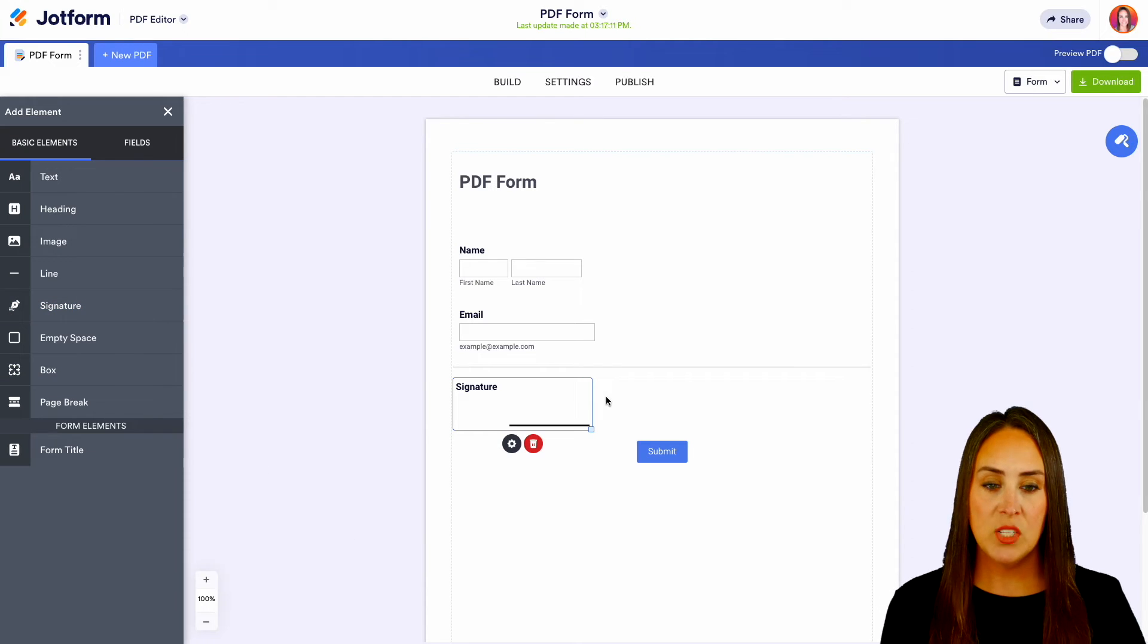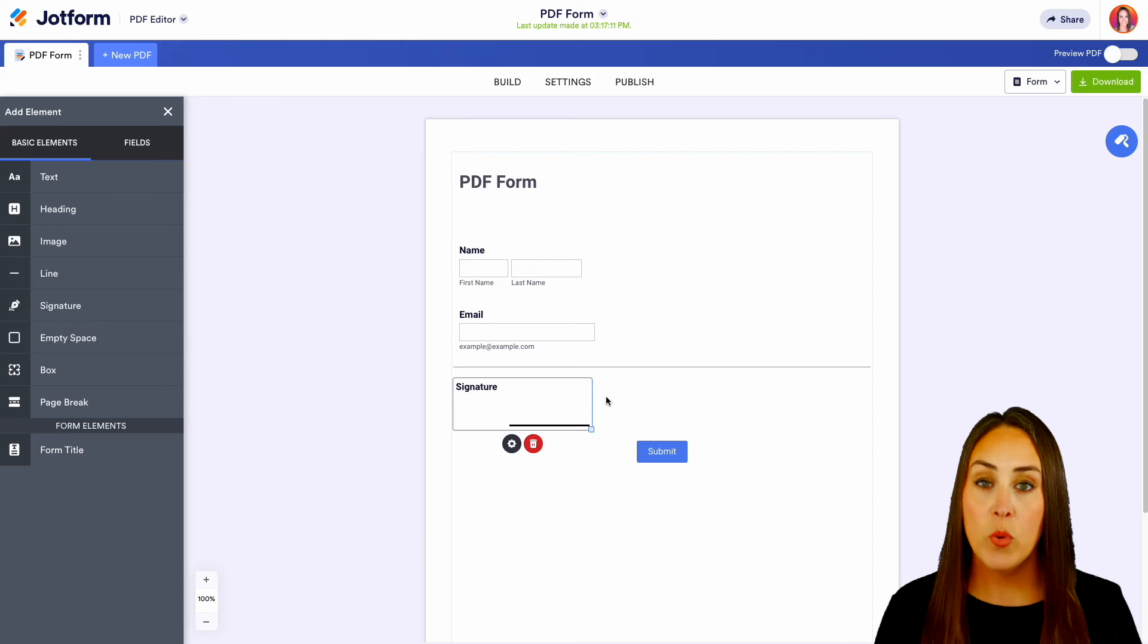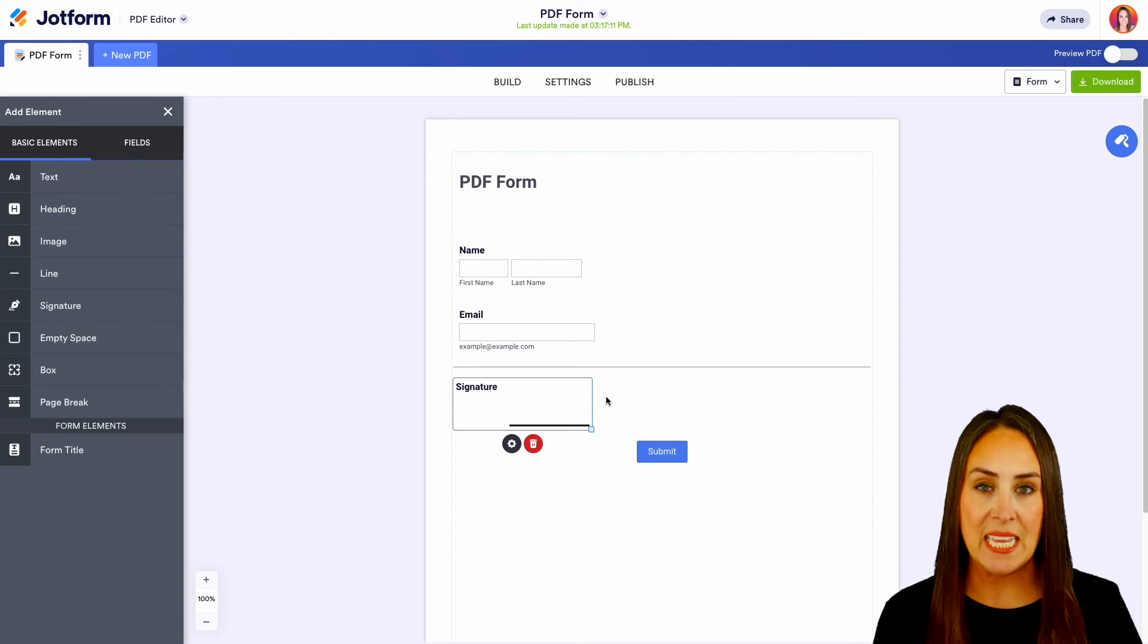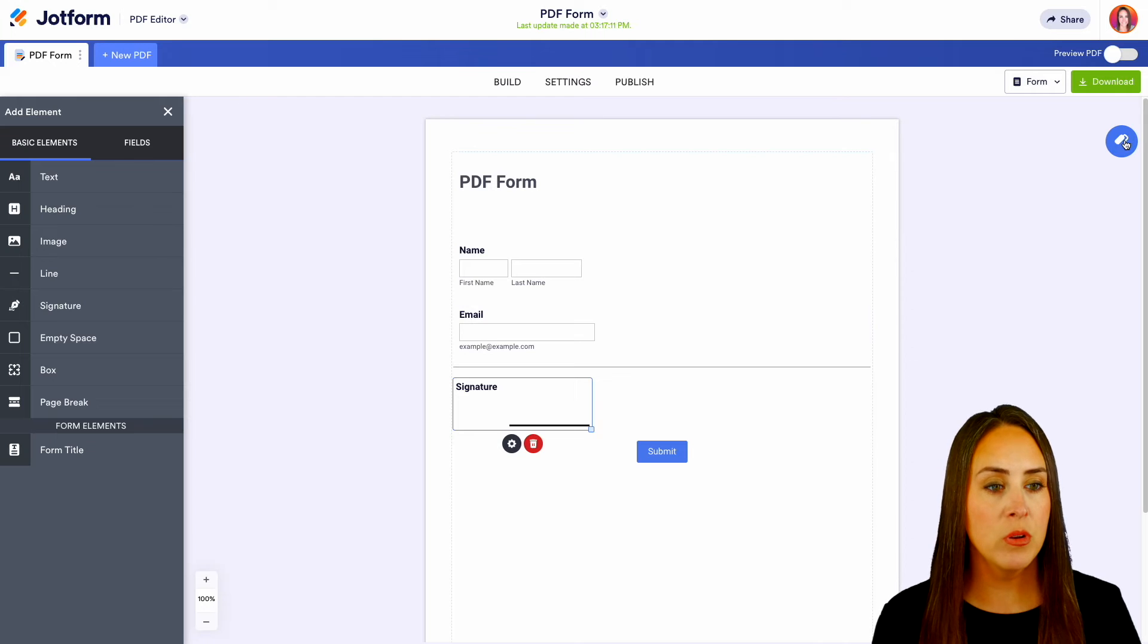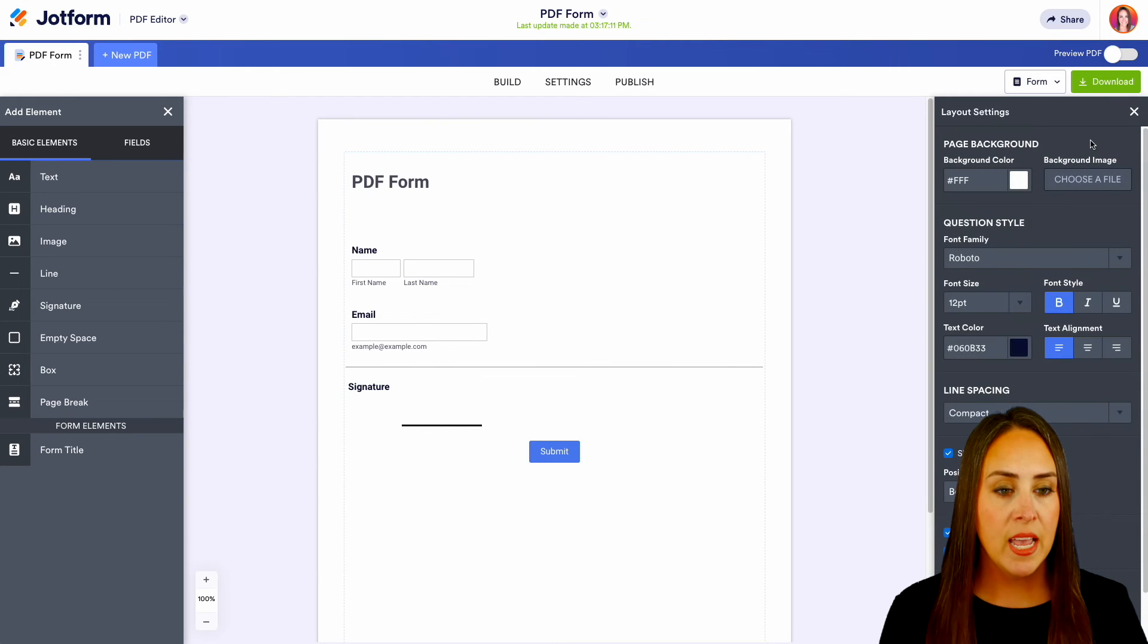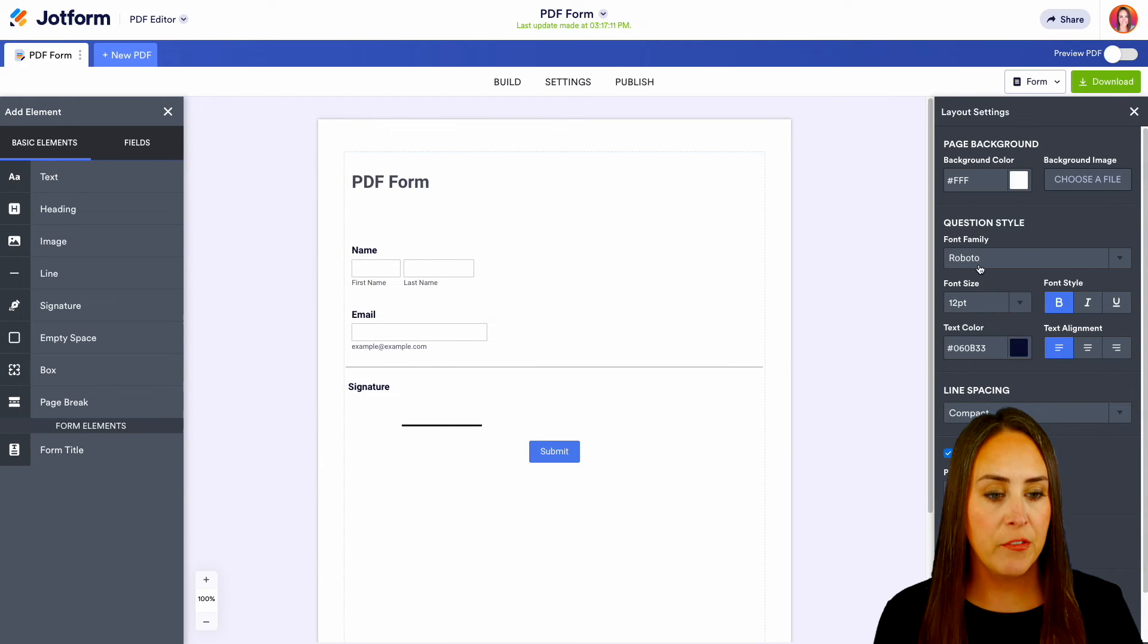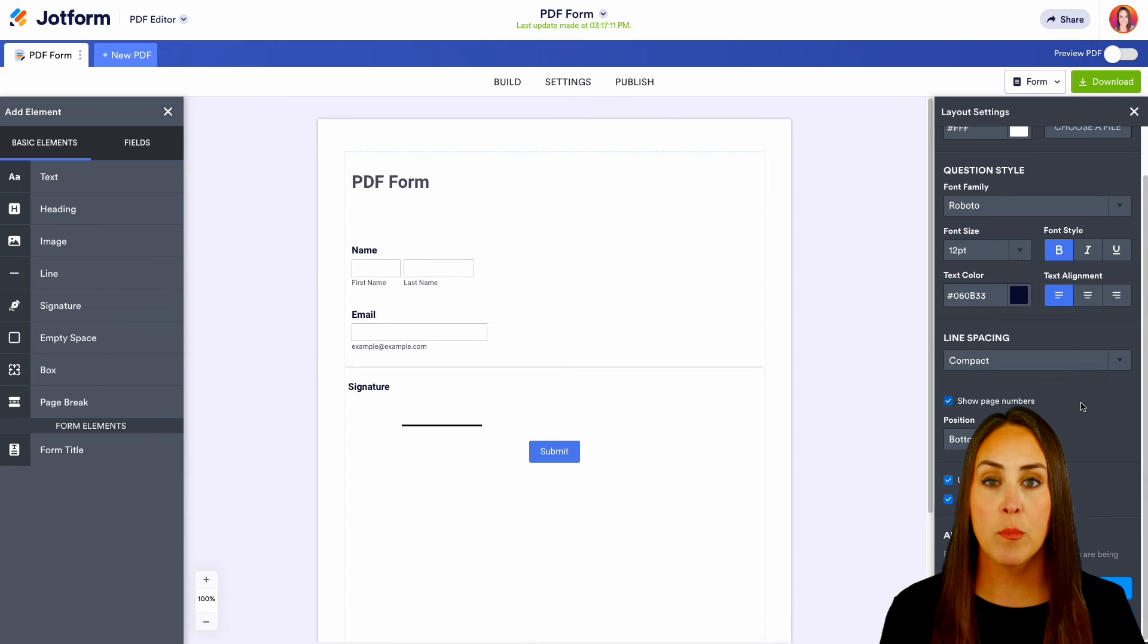One of the things with this is right now, it's just a plain white PDF. We can make this fit our brand to a tee. So over on the right-hand side, we can choose the paint roller, which is going to be our settings. And we can change the colors, the fonts, the line spacing, a lot of different ways that we can make this fit our brand.